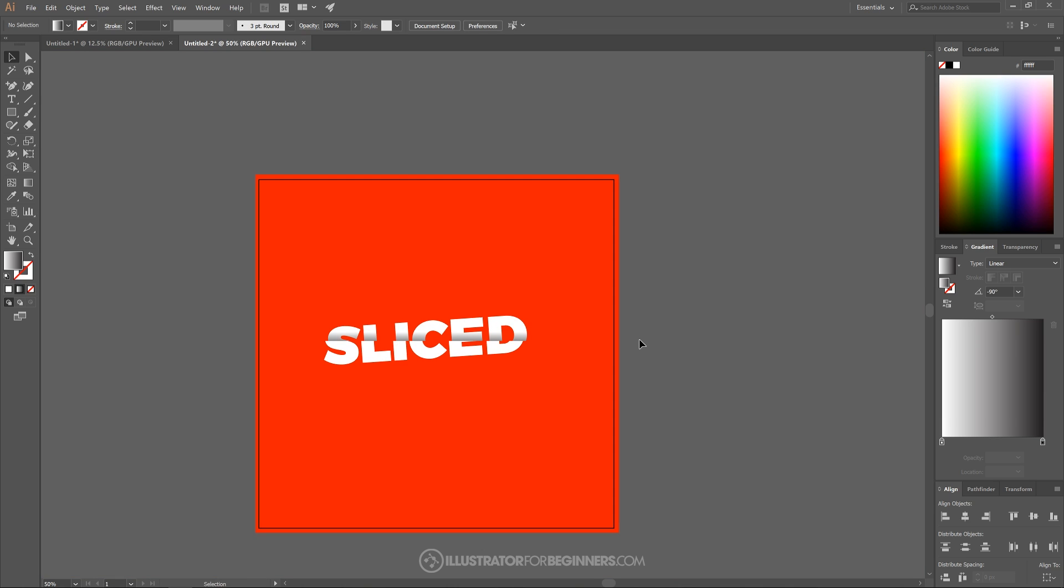And there you have it. We have our sliced text effect using Adobe Illustrator. So if you have any questions, let me know. And as always, thanks for watching.